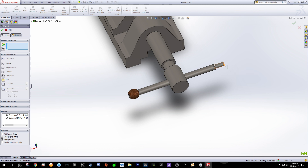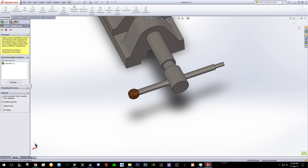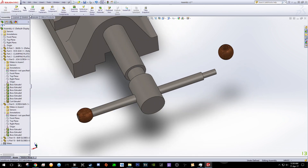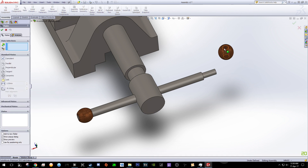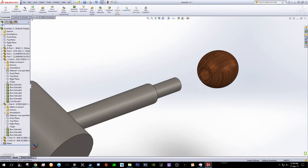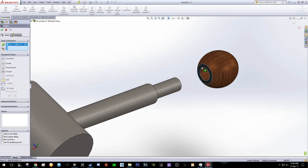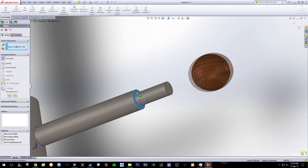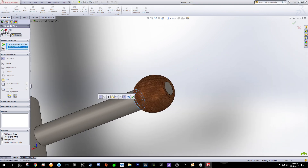Now include the second bar globes. Go to Insert Component, Bar Globes — put it over here. Click Mate, click on the surface you want to choose, click OK. Click Mate, this surface and this surface, click OK.